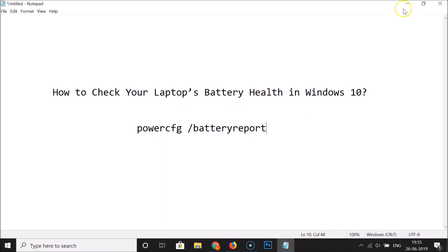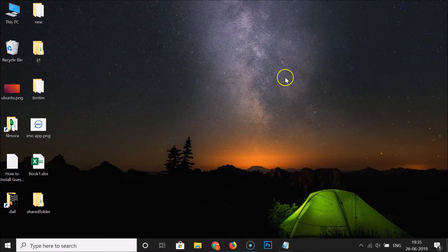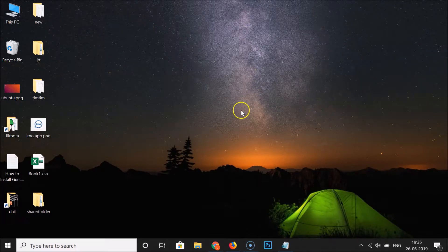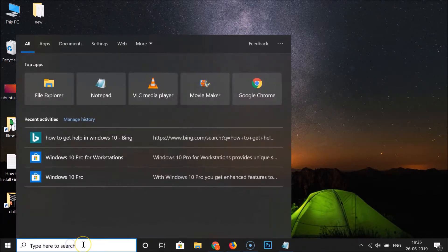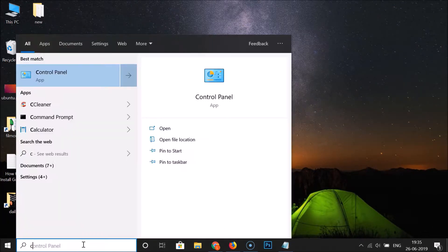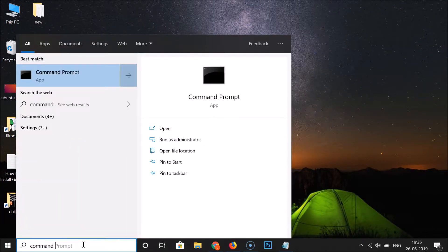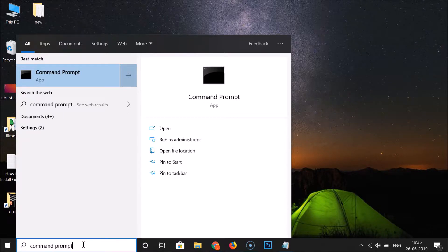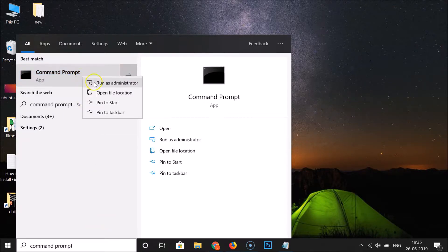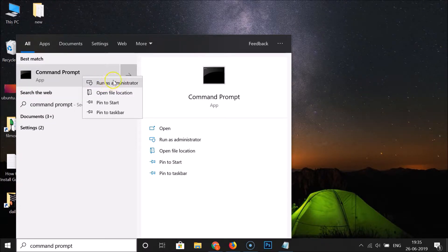Let me minimize this window. Just click on the search box and type command prompt. Here we have the command prompt app, right click on that and then click on run as administrator.